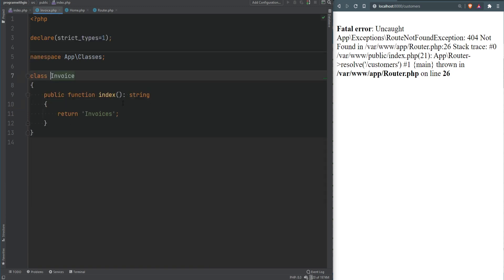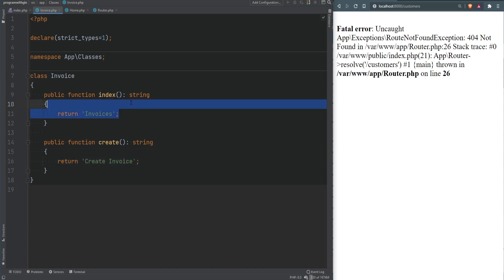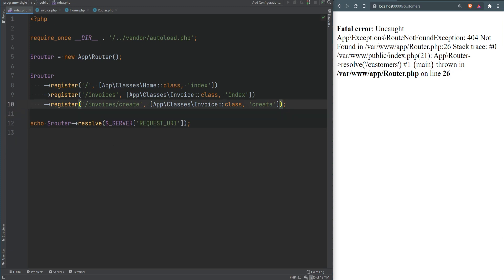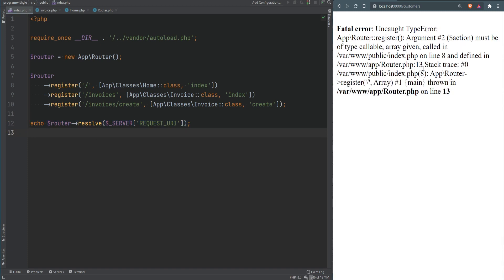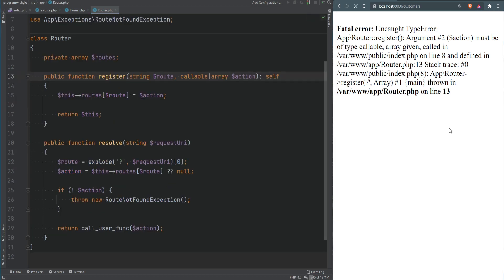We also register a third route: /invoices/create mapped to the create method on the Invoice class. We add the create method to Invoice returning the string 'create invoice'. Instead of returning strings you would normally return views, but we haven't covered that yet. After removing the old callbacks and refreshing, we get a fatal error: argument 2 must be of type callable but an array was given. We need to update the register method to accept either callable or array.